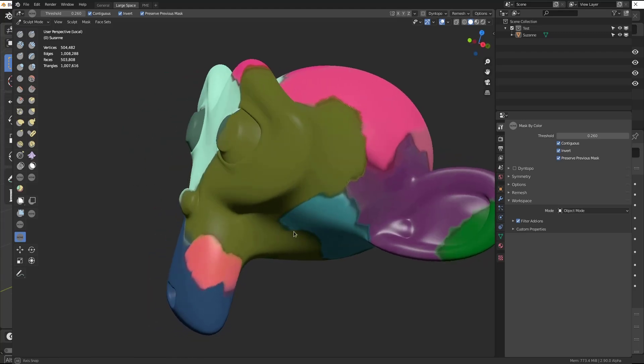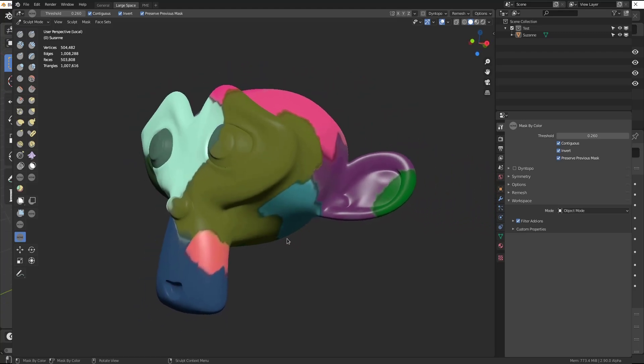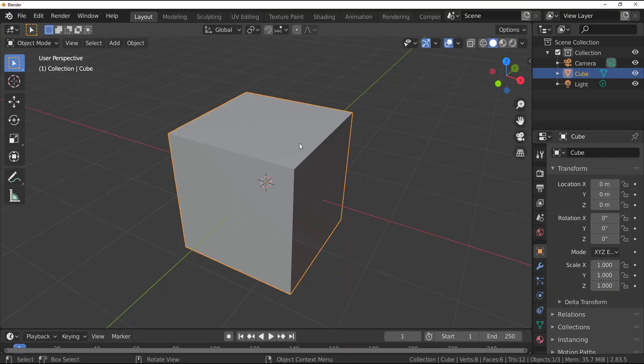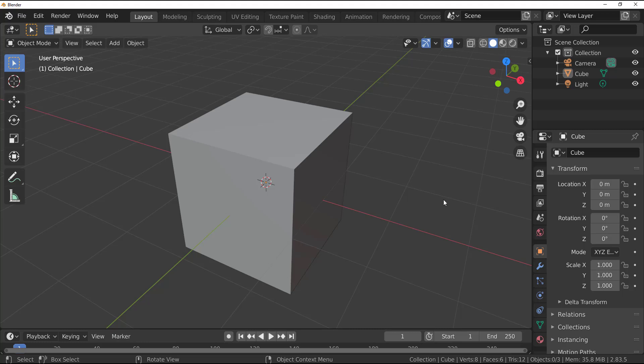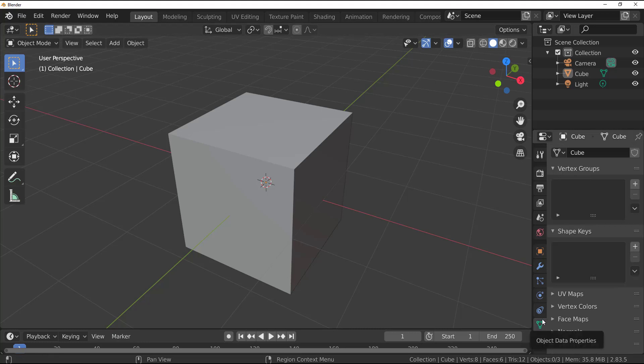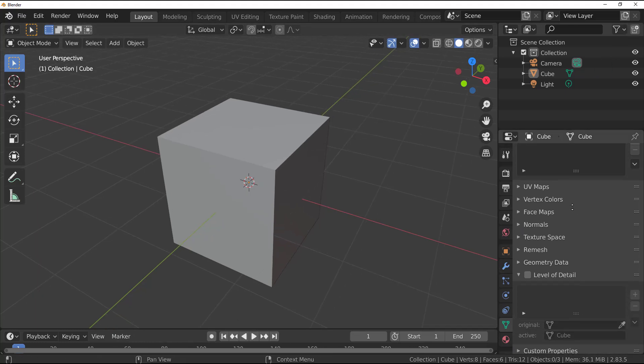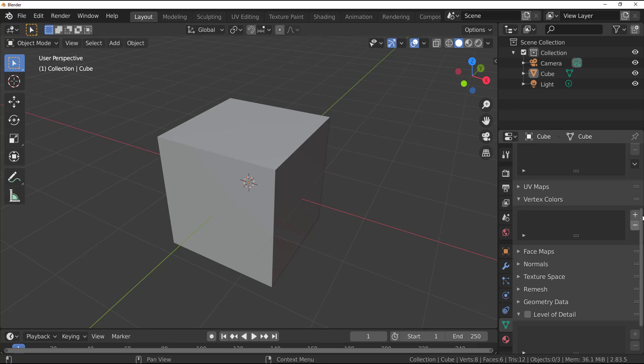So what we're going to do is select an object that we have here. So depending on what you have, if you're already sculpting you can still do that with your sculpt. Then you need to go over to your object properties section and within there if you scroll all the way up you would notice that you have the vertex colors.